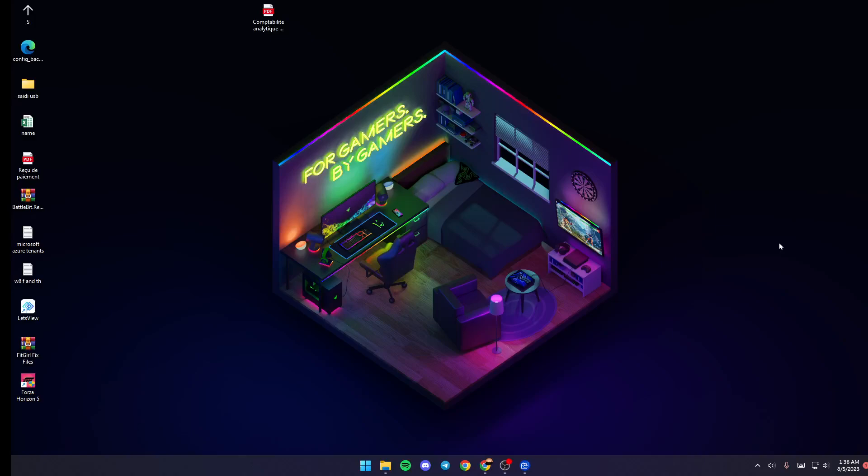Hello everyone and welcome back to a new video. In this video I'm going to show you how to zoom out on Wallpaper Engine. If you want to learn how to do it, just follow the steps that I'm going to show you.